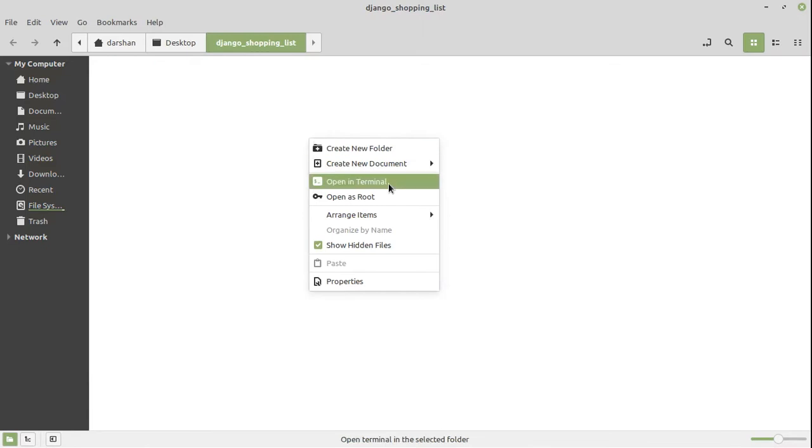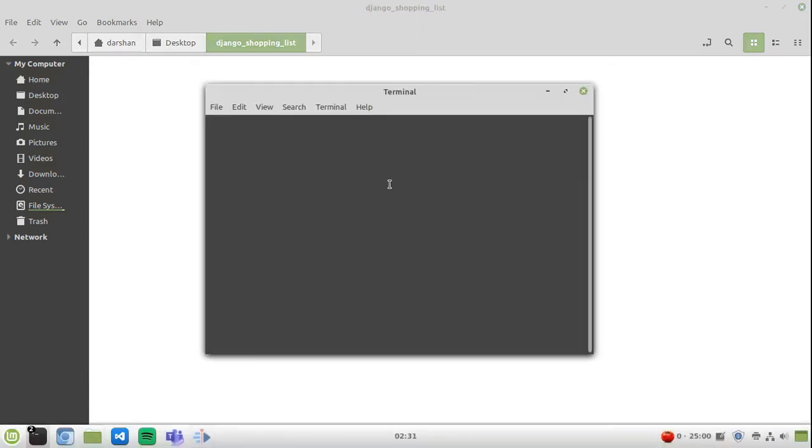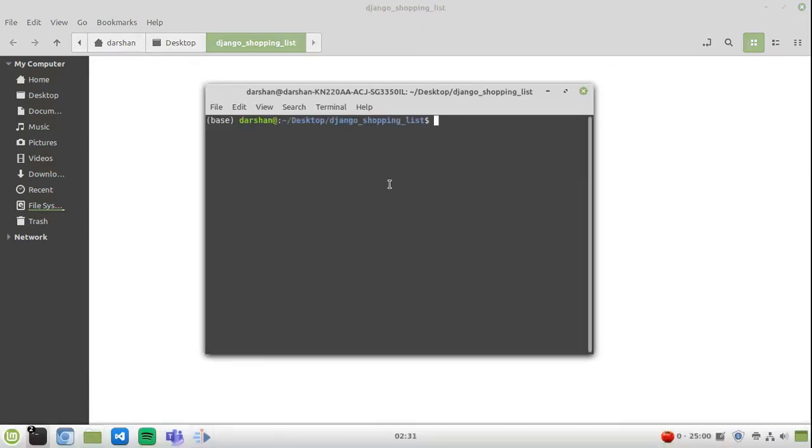Open the folder and open the terminal inside it. Now we are going to create a virtual environment here. If you don't know what a virtual environment is, I really suggest you discover more about it. It's a really important concept if you are a developer.